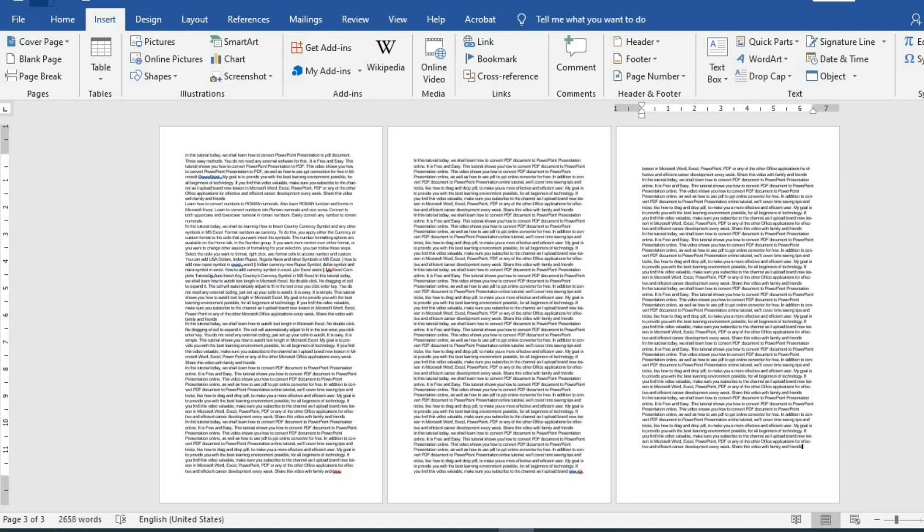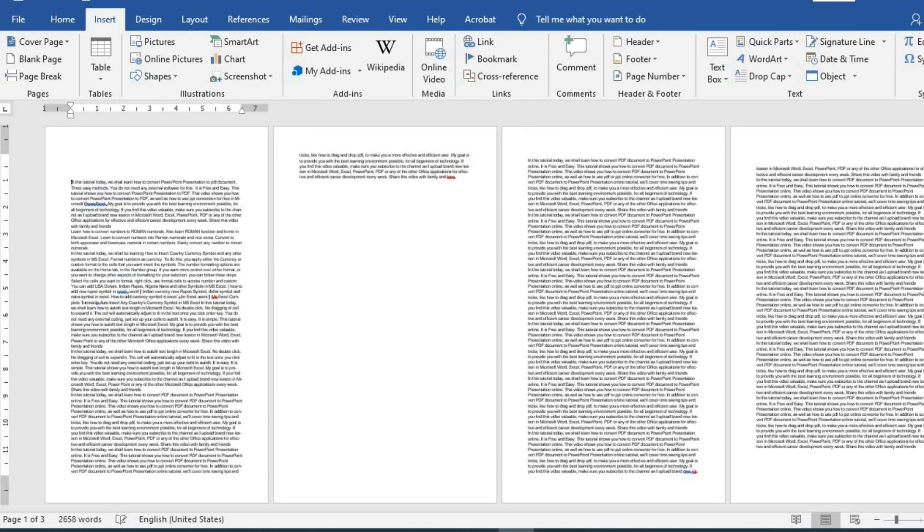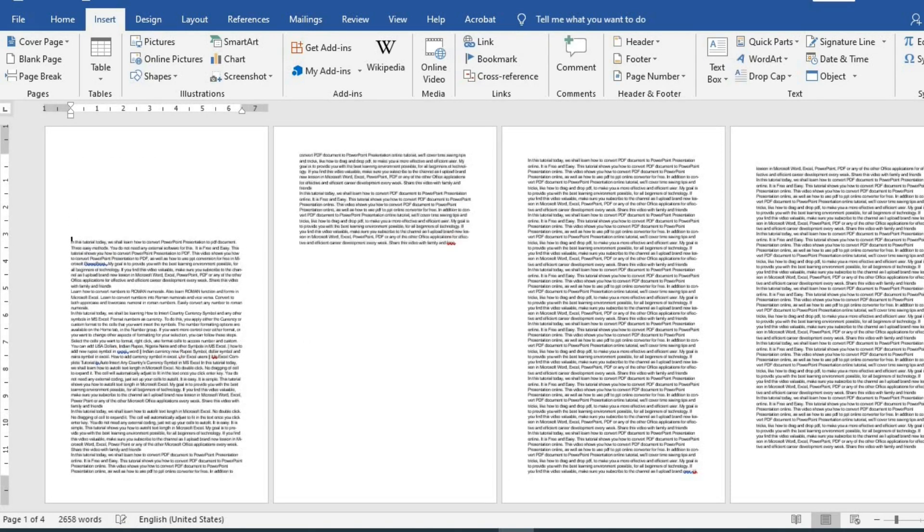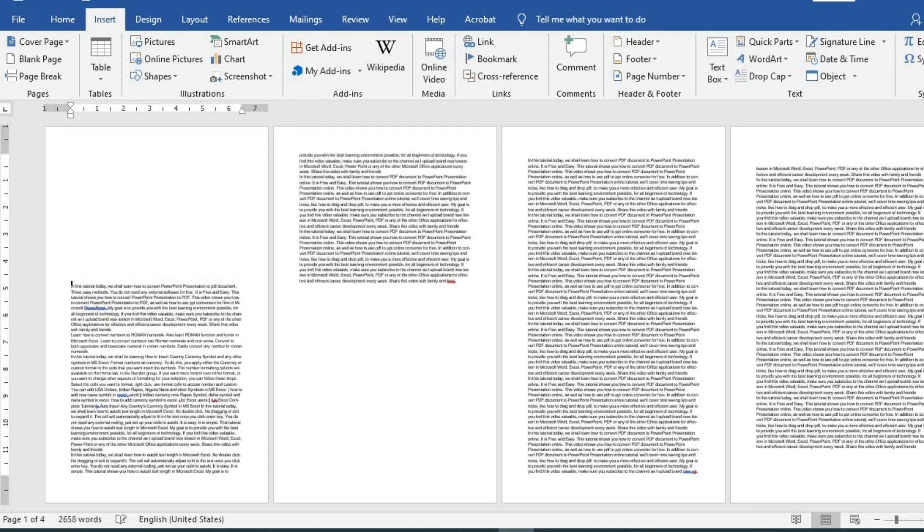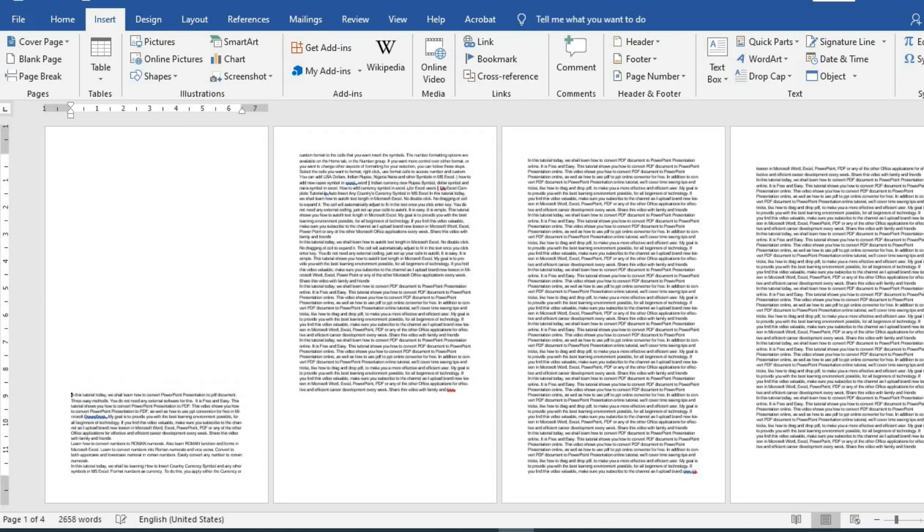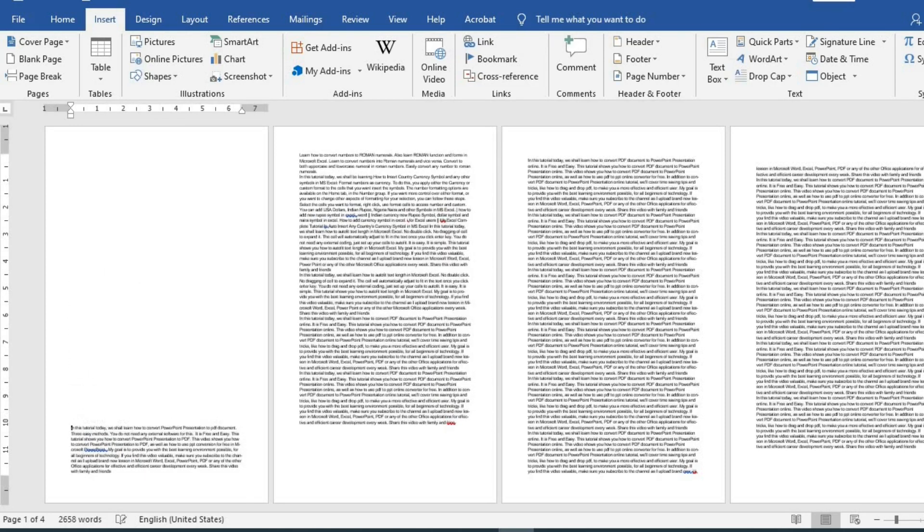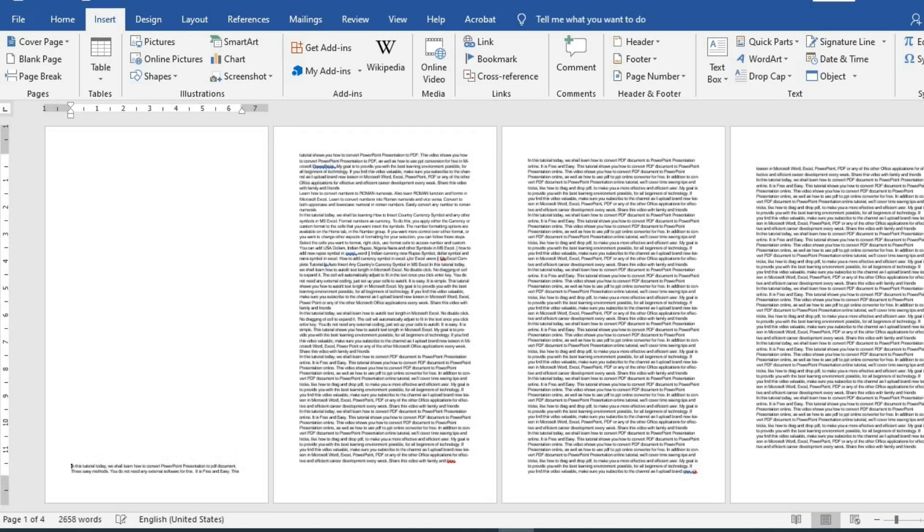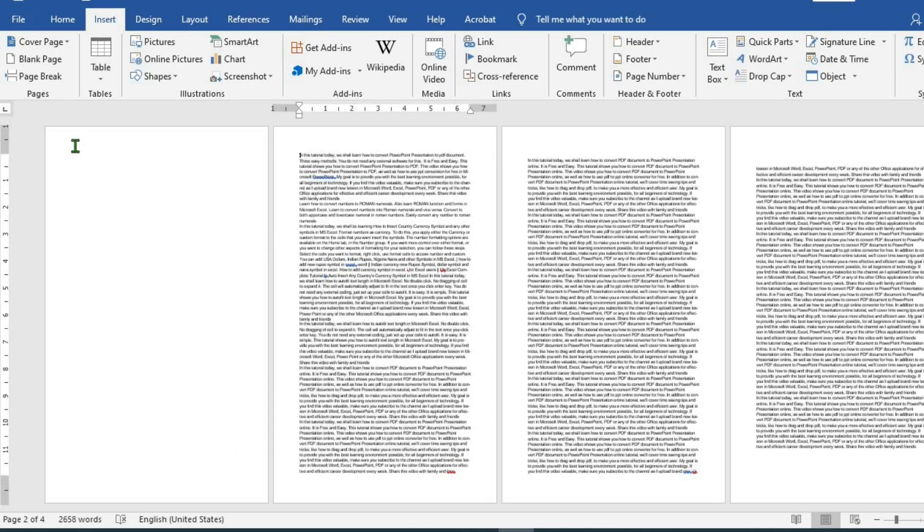This brings us to method 3. To add a new blank page in front of the first page, you put your cursor here. And then you use the Enter key to move the text from the first page to the second page. And then you can start typing from here.